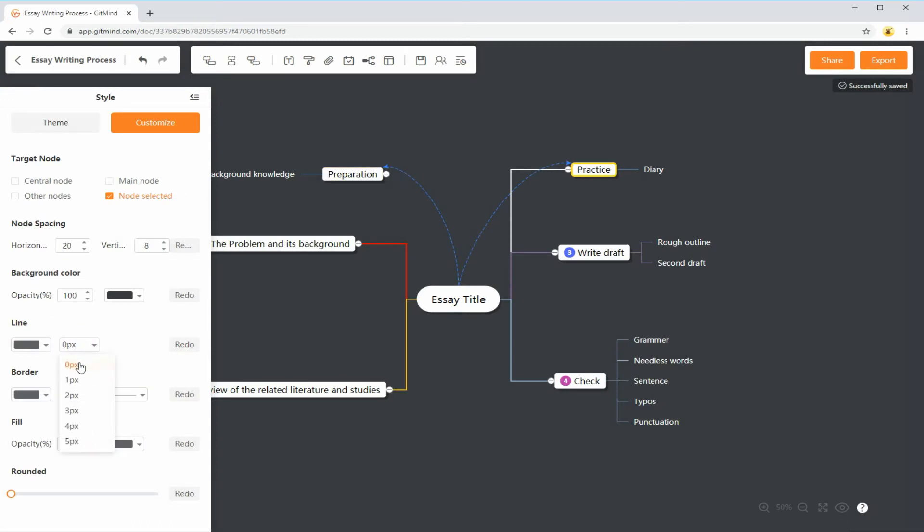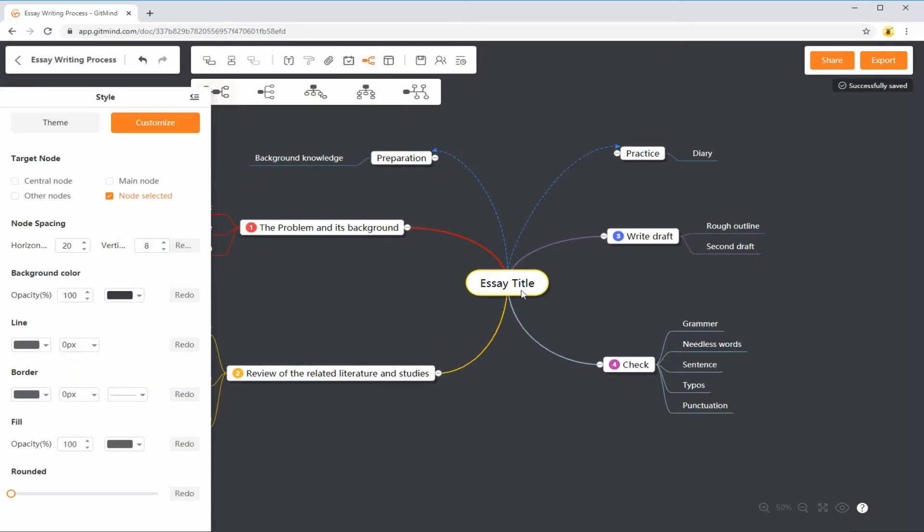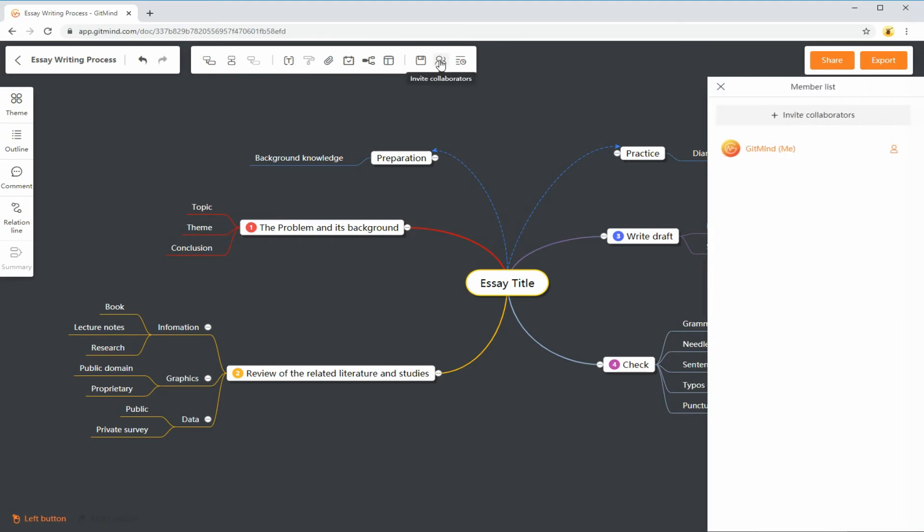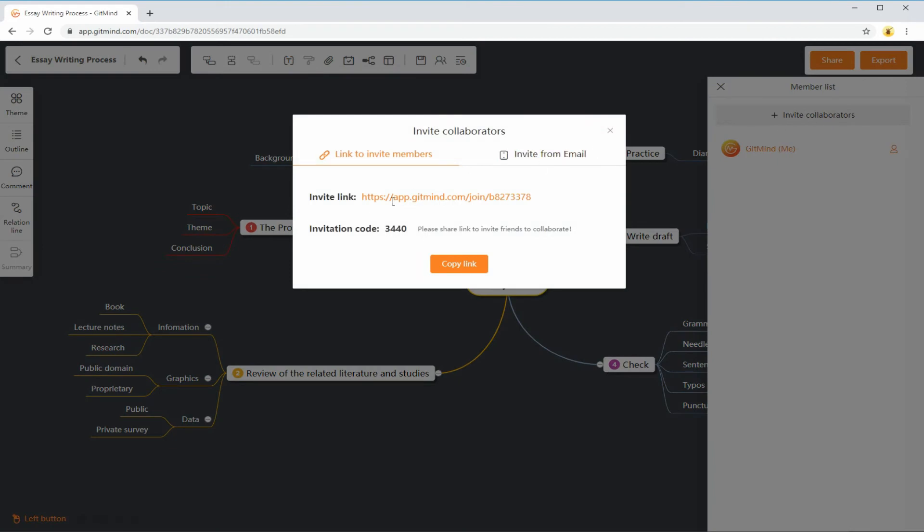Aside from that, you can also brainstorm and customize with your teammates by inviting collaborators. Simply click this icon, hit the invite collaborators button, and share this link with your team.